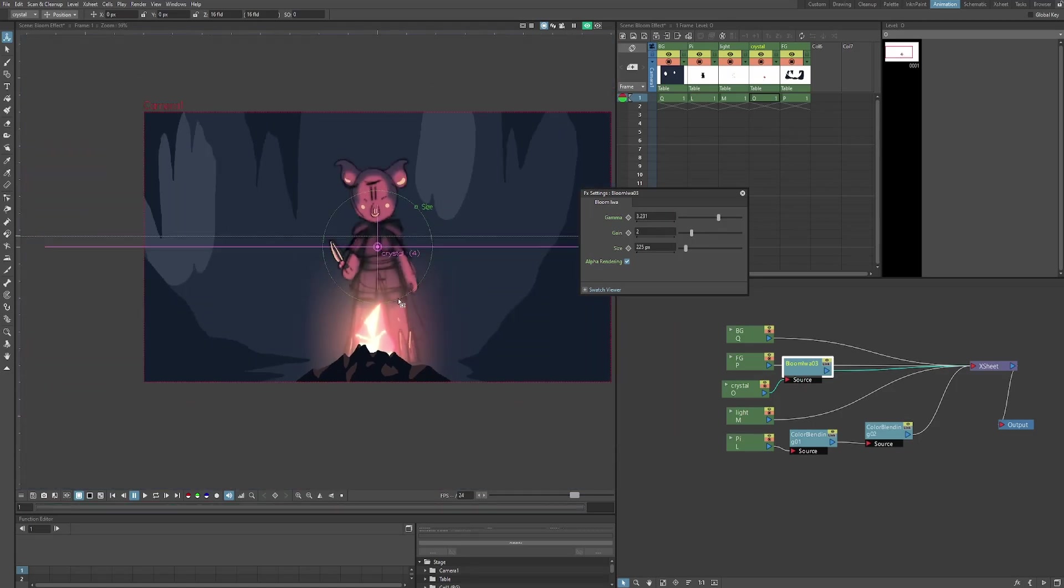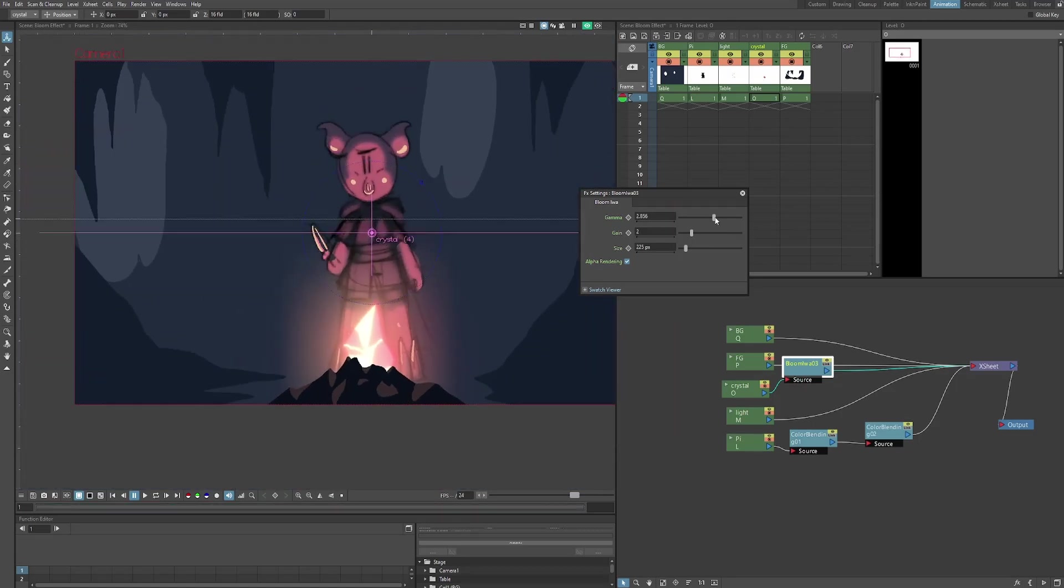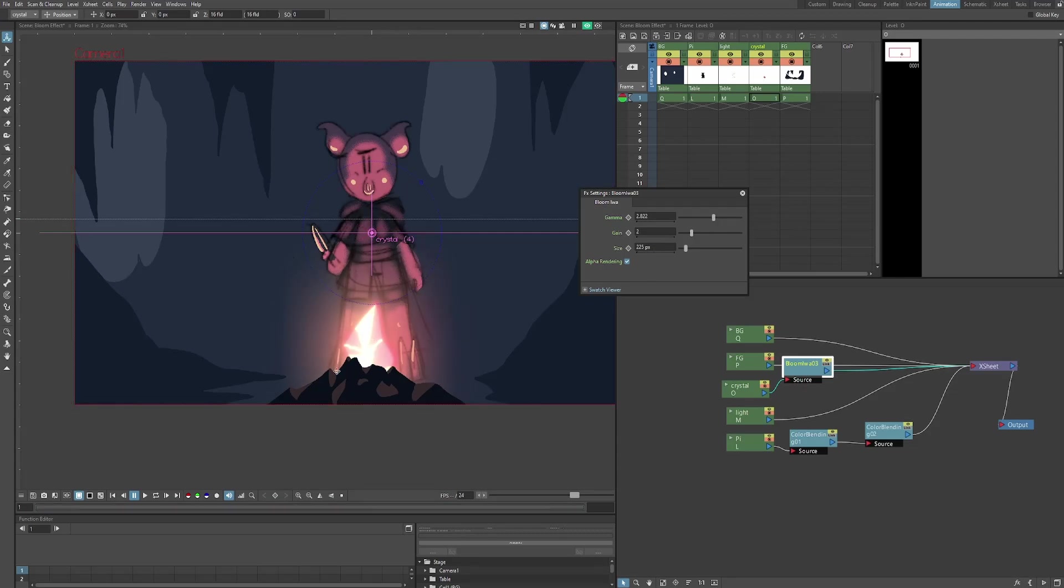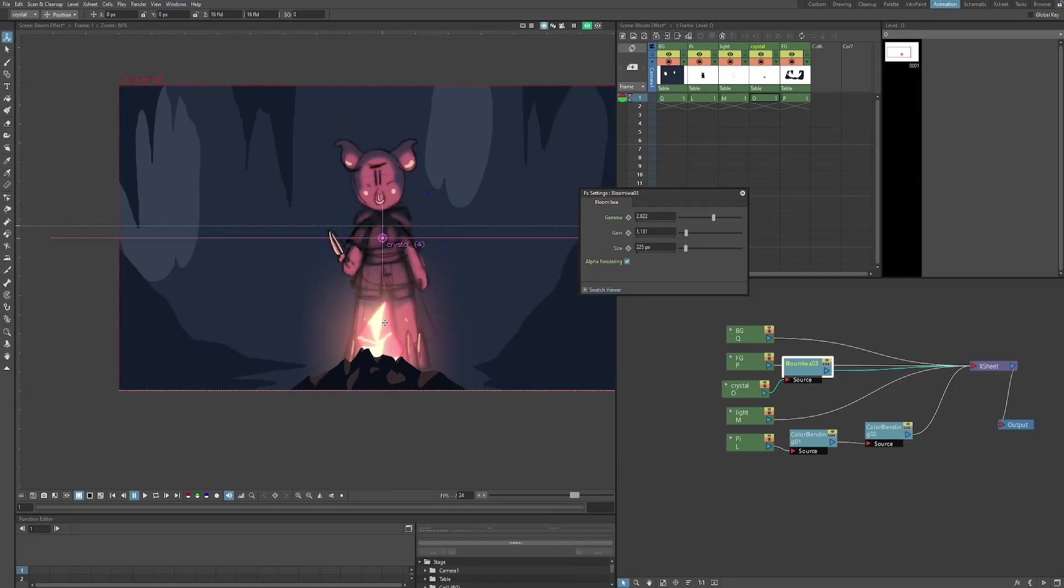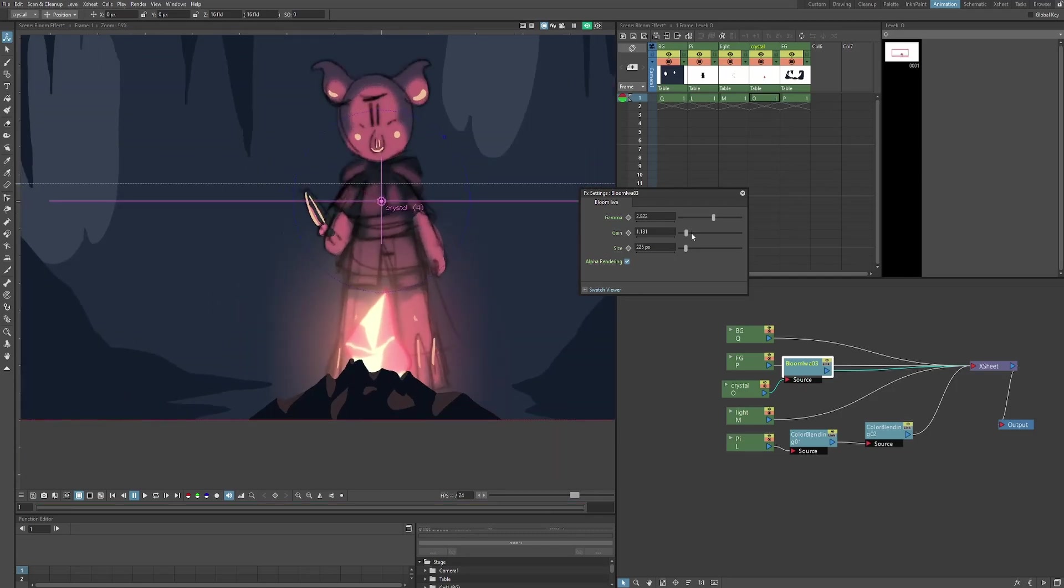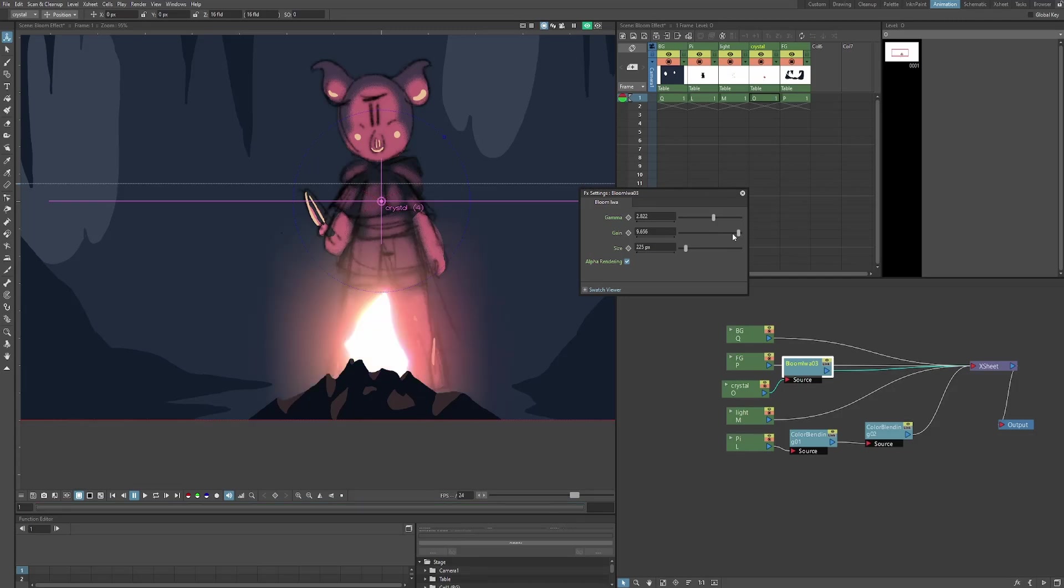So I want this to spread out quite a bit. It's not the same thing as size. Size will sort of control this whole glowing effect, but it's sort of similar. Now, the gain is the brightness of the bloom effect. I can put this down if I want it a little less bright. That looks pretty cool. Or I can put it all the way up if I want it to really glow. So you can play with these.